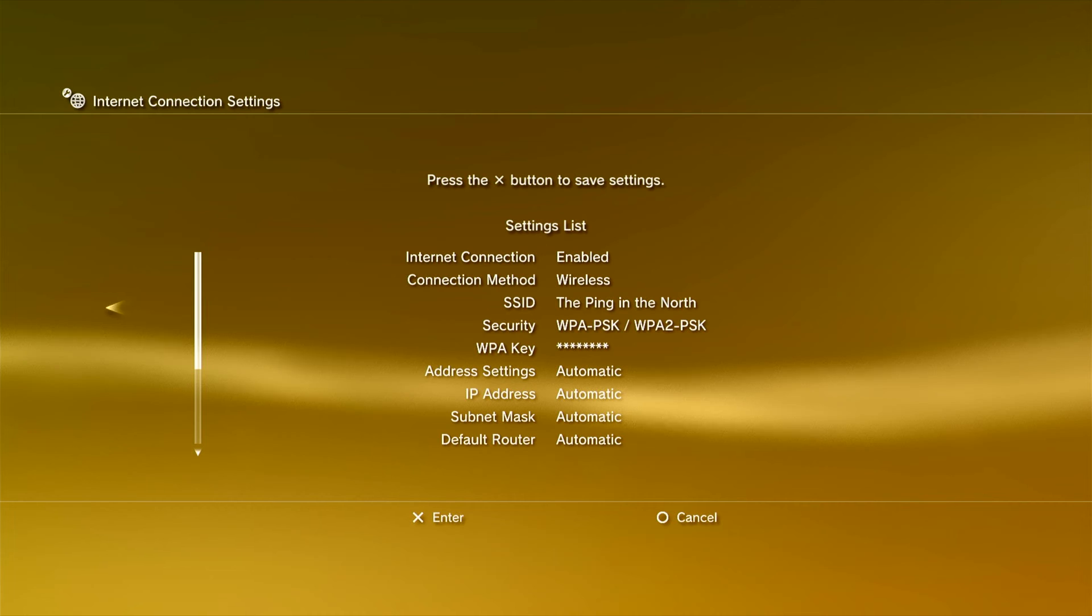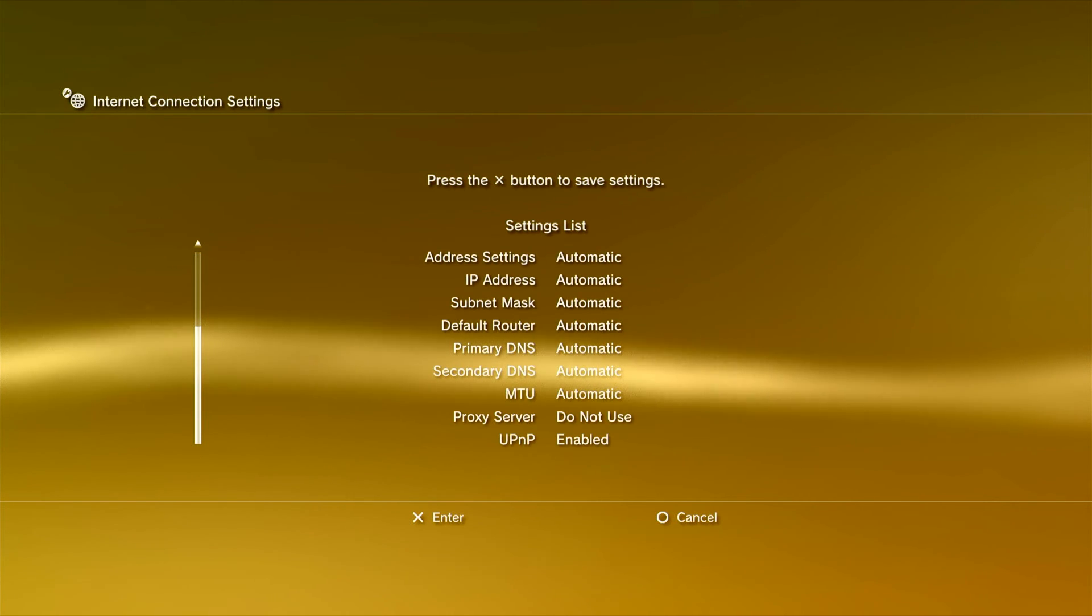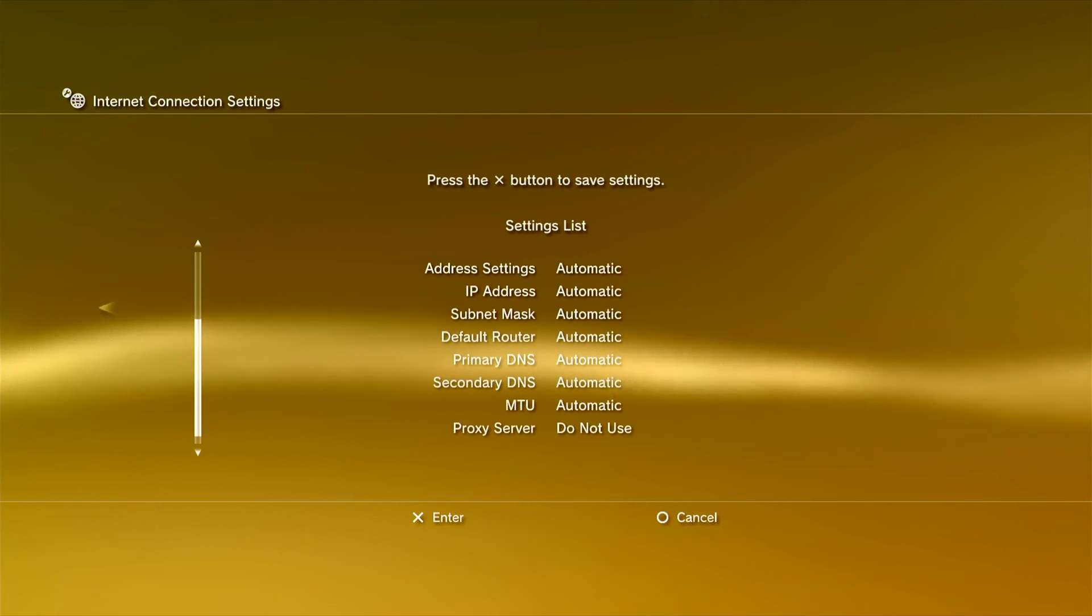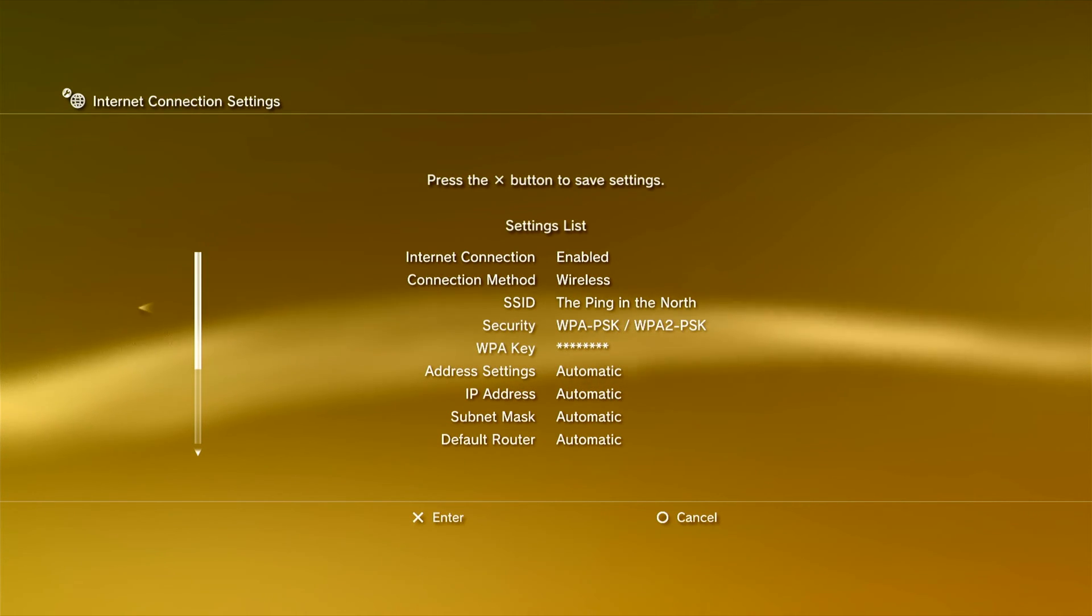Once the details have been checked, you can review the settings. Press the cross button to save the settings.